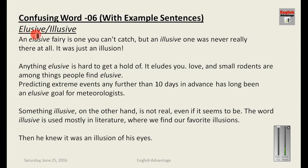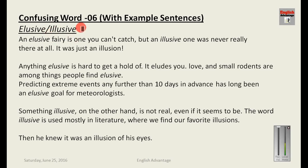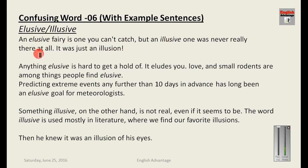The next important pair is elusive and illusive — there is a difference of only one letter. Elusive means difficult to catch — anything that is hard to catch, that eludes you. Illusive, which begins with 'I,' indicates something based on illusion — not real or imaginary. You can link the 'I' with the eye of imagination to remember it. An elusive fairy is one you can't catch, but an illusive one was never really there at all — it was just an illusion or your imagination.